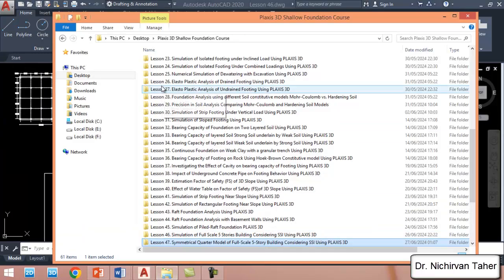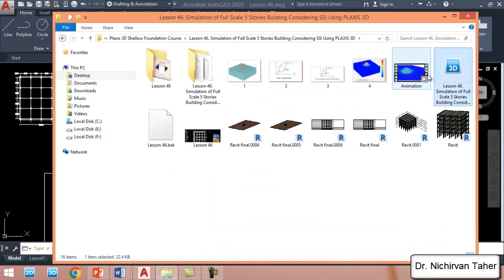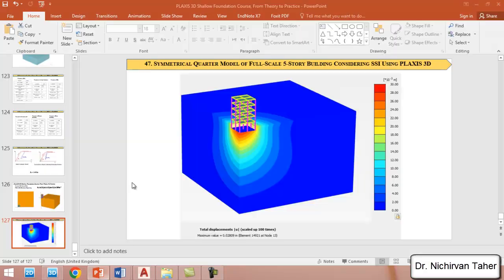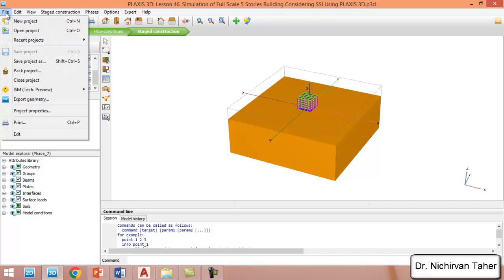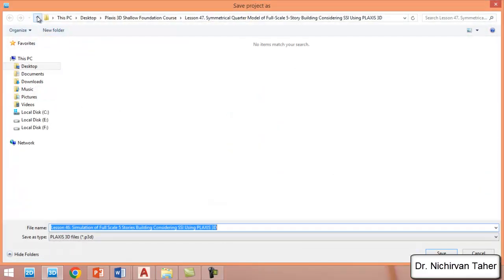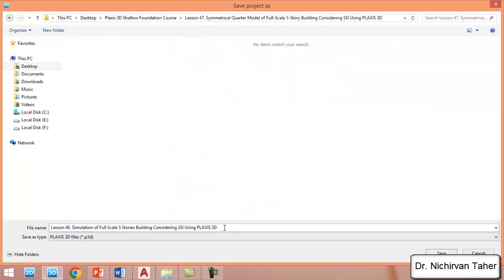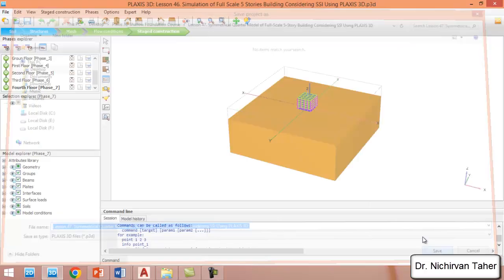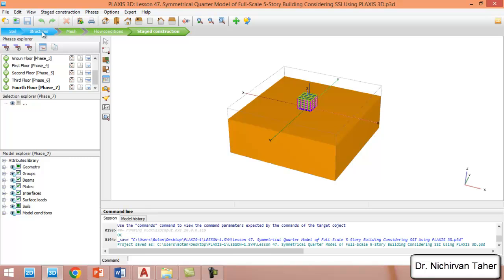Let me open the Plaxis file from lesson 46. I will copy this name and save the project under a different name. I click on File, then Save Project As, and I will save this project under lesson 47. Click Save. Now we proceed to structure mode.